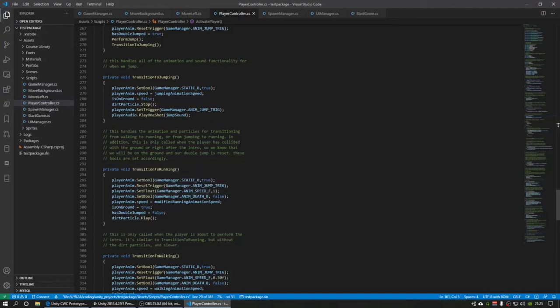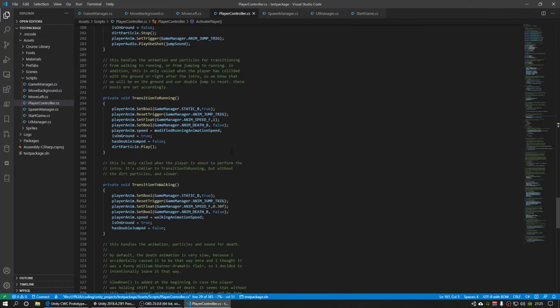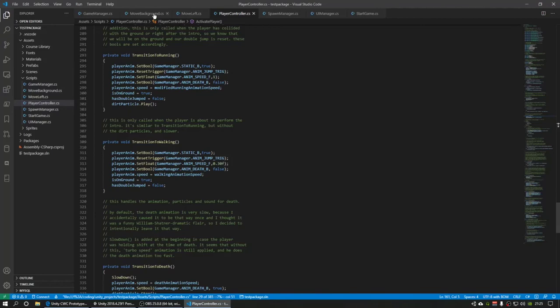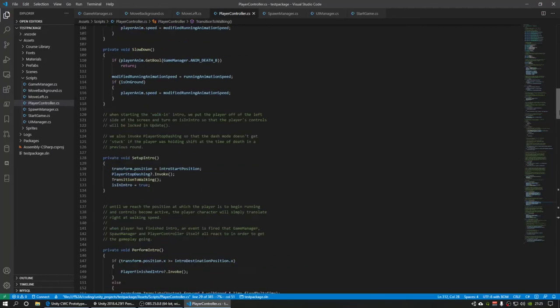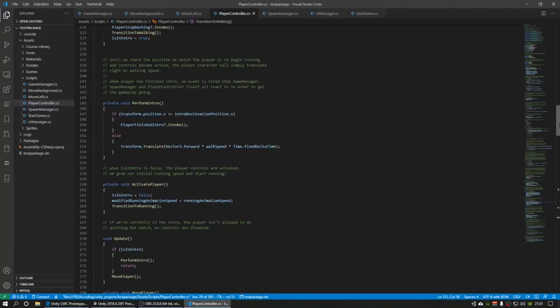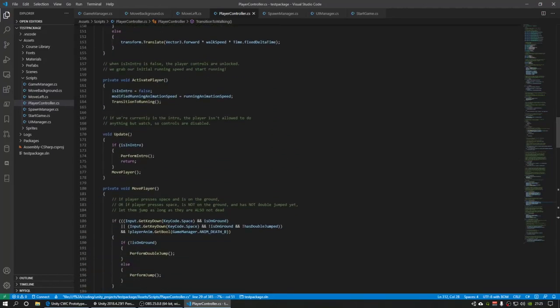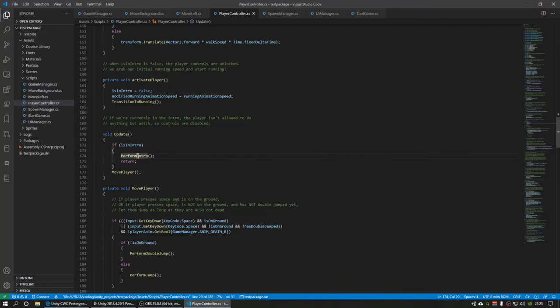I also have the intro thing happening with the walking on from the side of the screen, which was surprisingly hard to put in. Because you have to do that in update, which usually controls player movement, the way we've been using it.